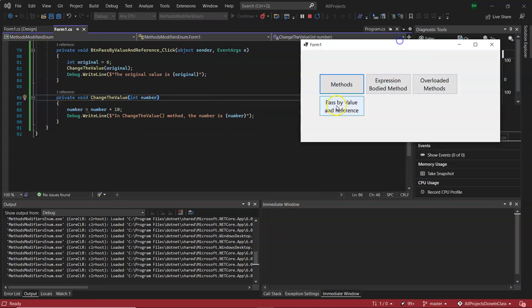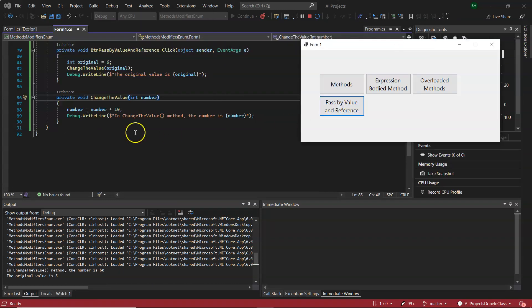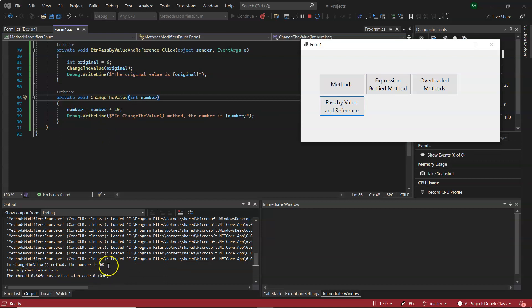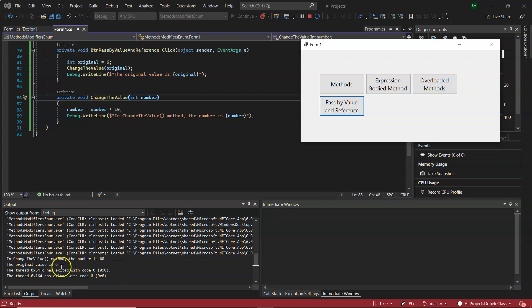Here it will show that firstly there will be the printout from the method that will give in change the value method, the number is 60, so it did change its copy of six. And the original value there is still six, so that did not change.